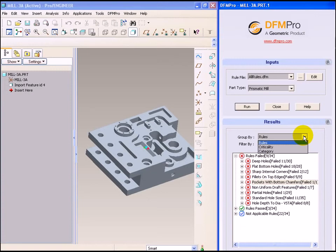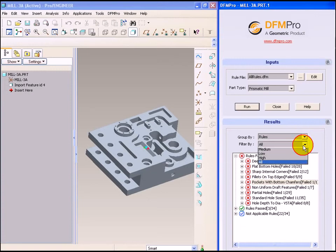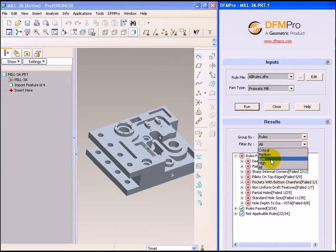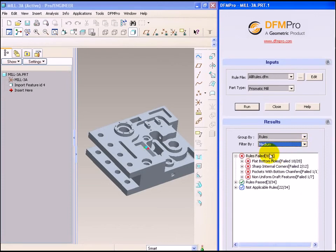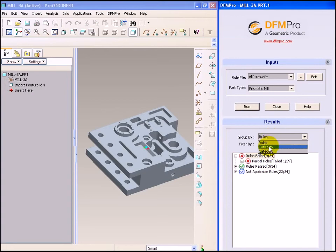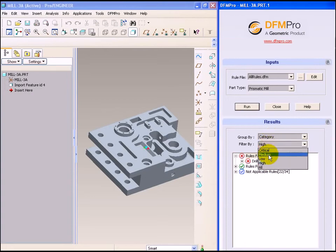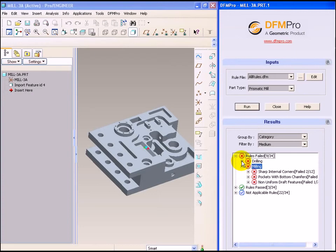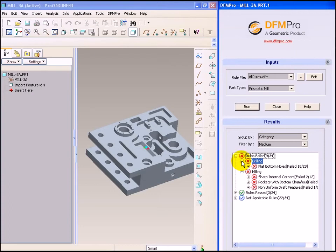One can group the rules according to criticality, category and one can filter the rules according to criticality. Let's see some examples. Having this facility allows the user to concentrate on a few rules, correct the errors and then move on to other rules.